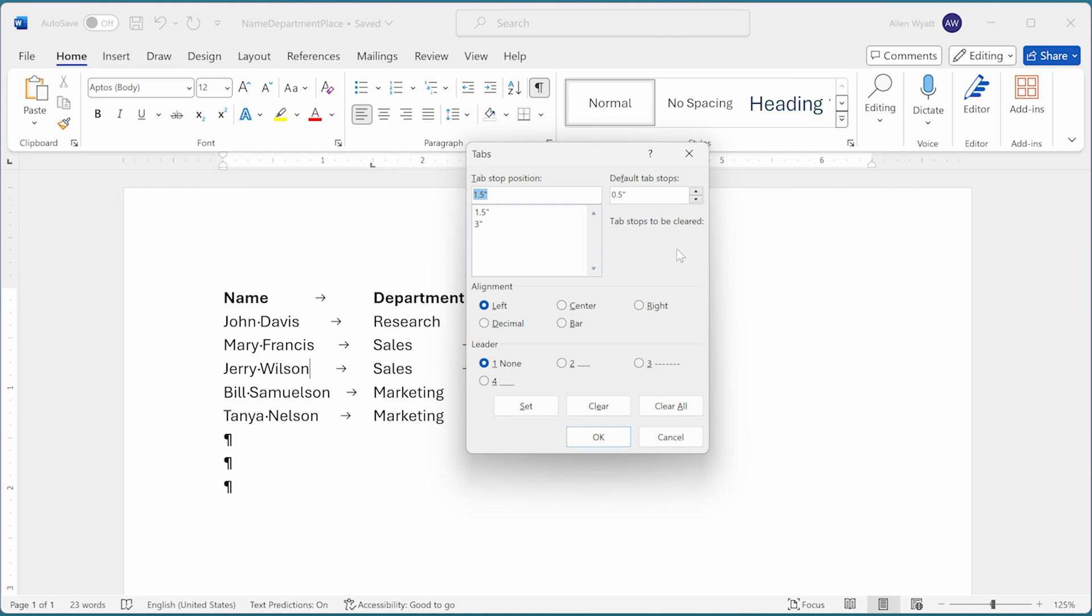It's important to realize that any changes you do make here will affect just the paragraph in which the insertion point is located. And because the insertion point is within this paragraph, the tab stops that are shown in the tabs dialog box are those that are set within this paragraph.